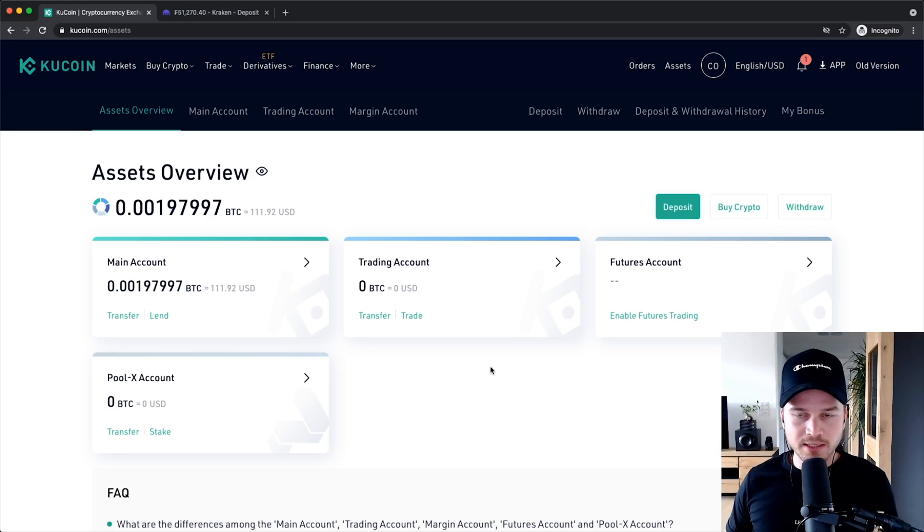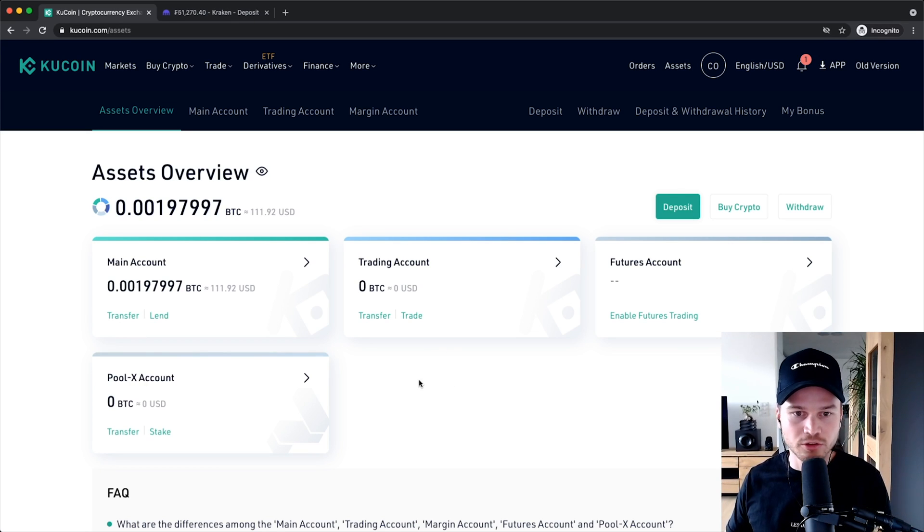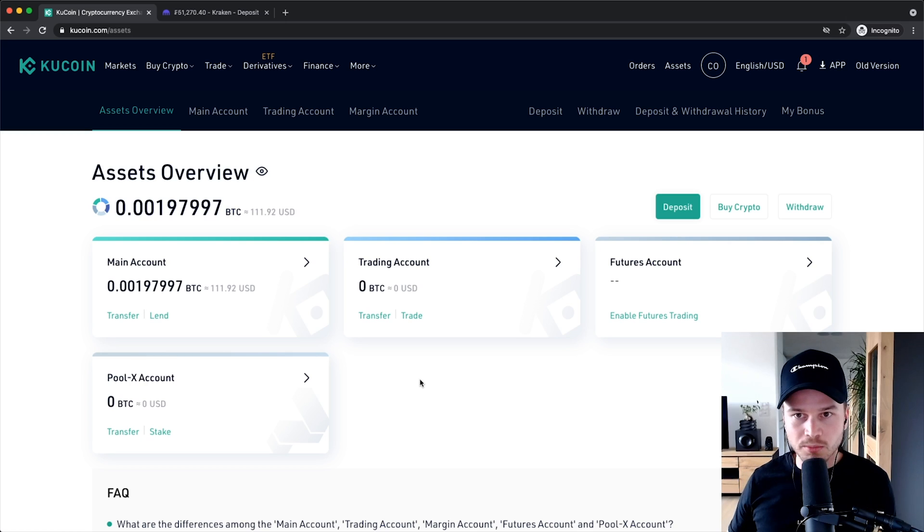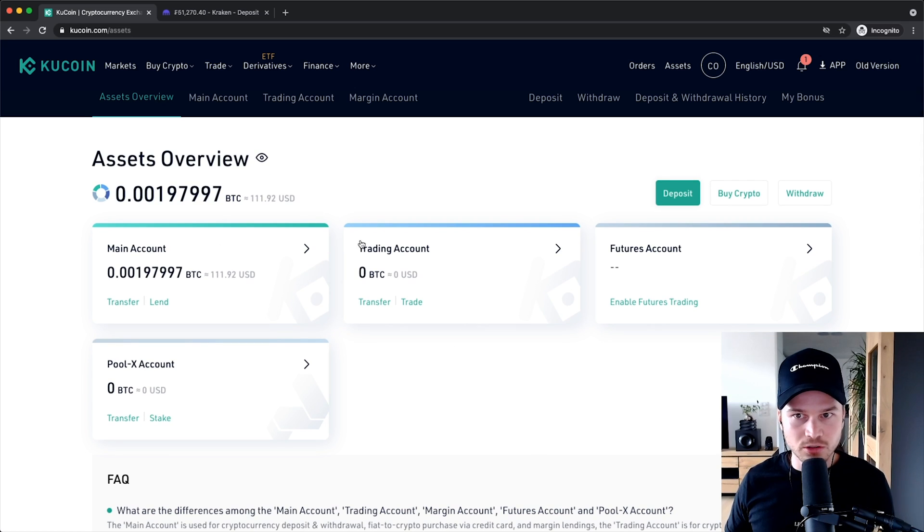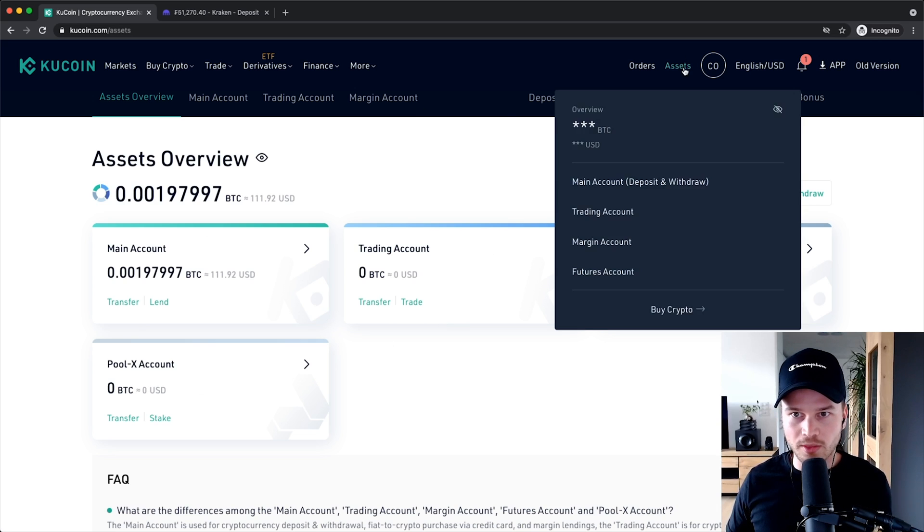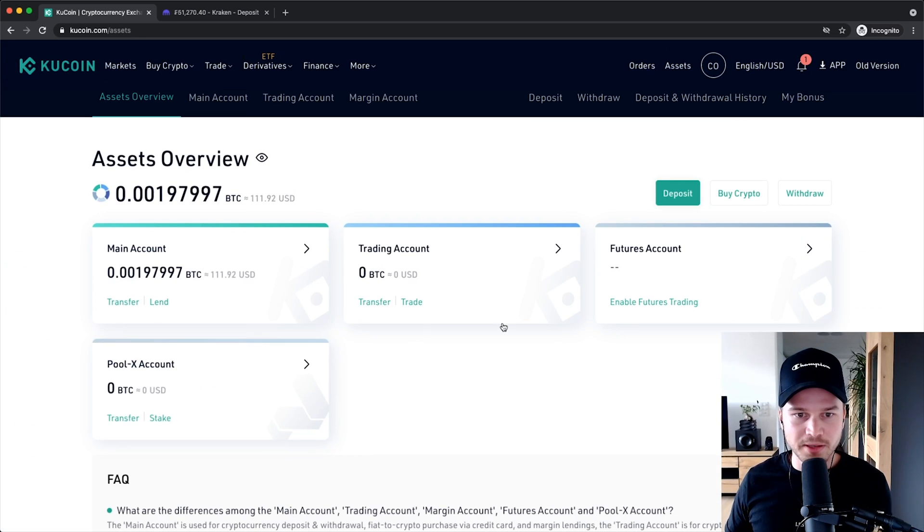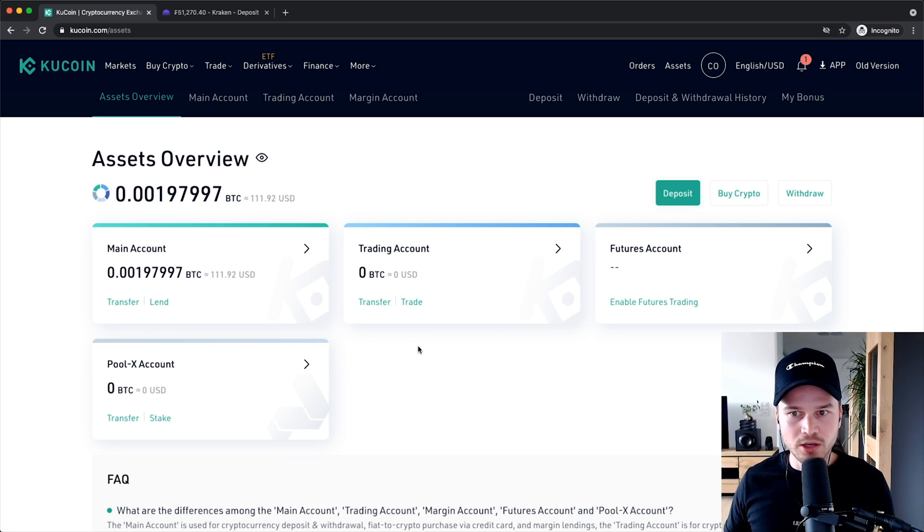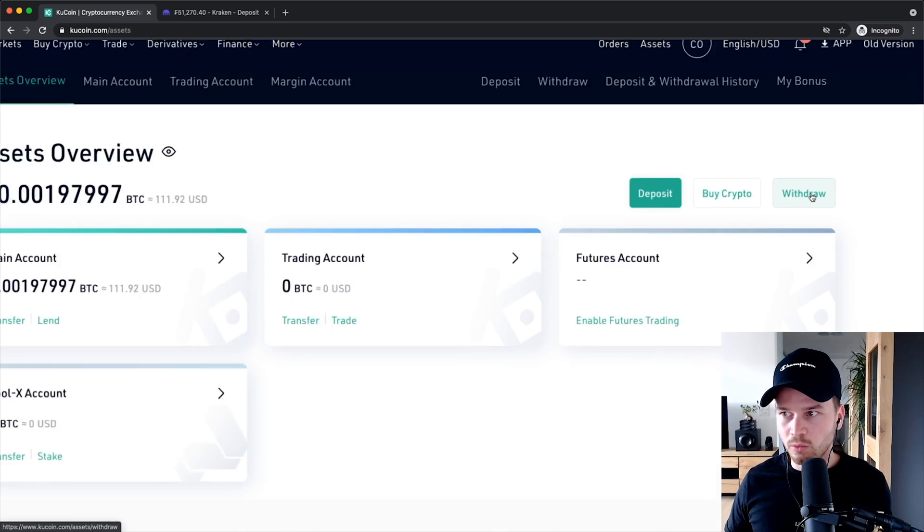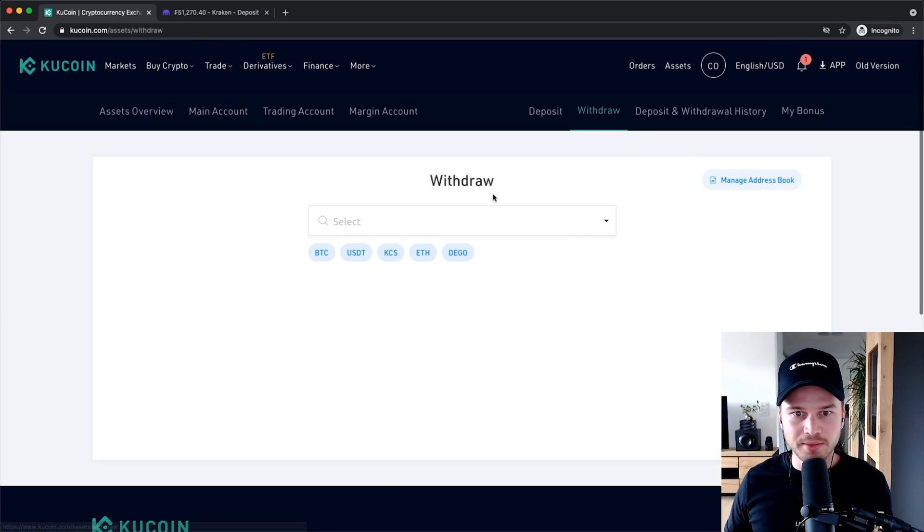So let's now look at how we can withdraw cryptocurrency out of our Kucoin account to some kind of wallet or some kind of other exchange. Right now I'm on the assets overview page. If you are not already here you can just click on assets here on the top and then you'll get to this page right here. Currently I have some Litecoin in my main account so what I'm gonna do now is click on withdraw here on the top right.